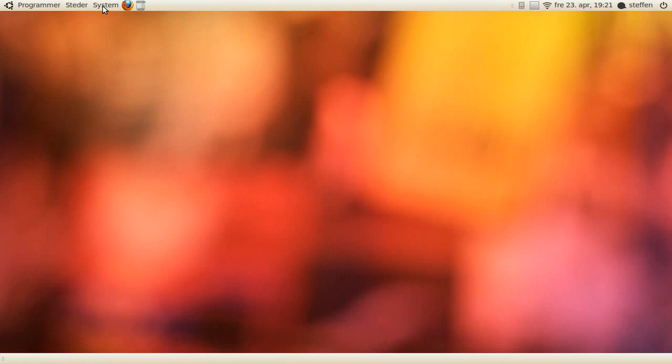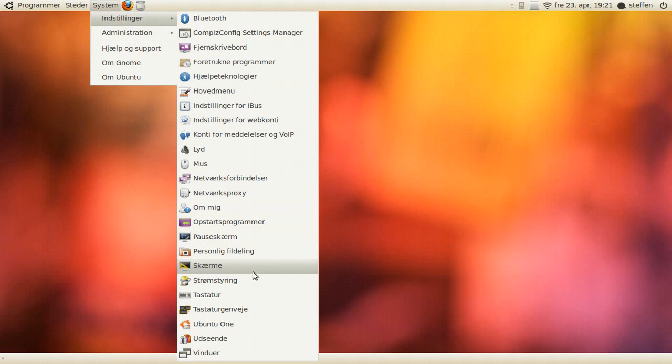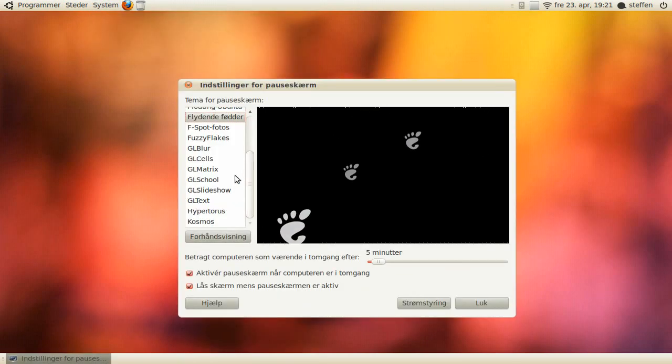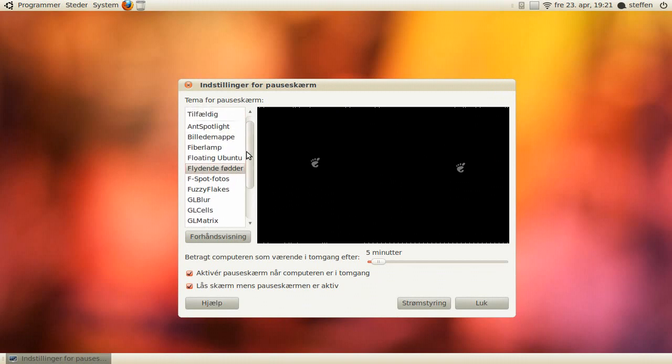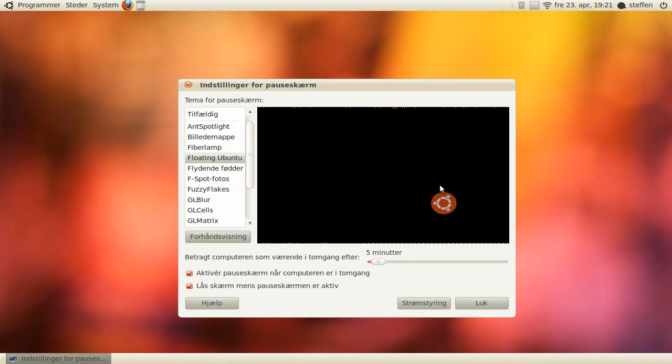And last but not least, I want to show you a cool new feature. If you go to, let's see, where is it, screen saver, and floating Ubuntu. We now have Ubuntu 10.04 logos floating around.